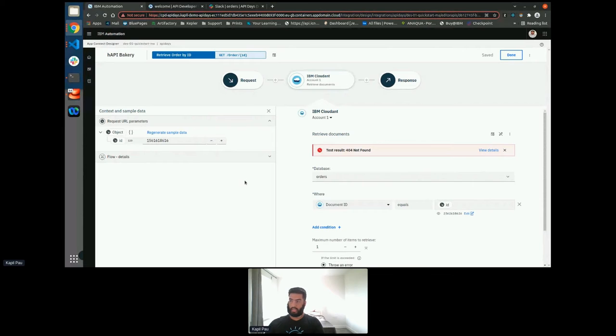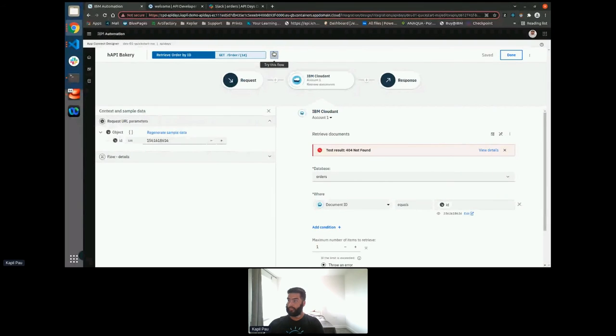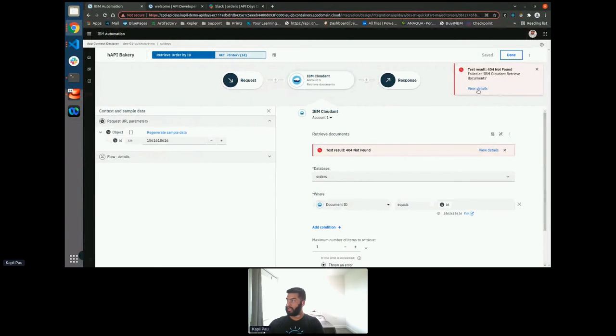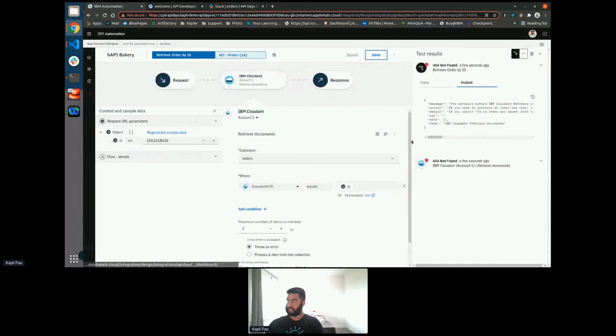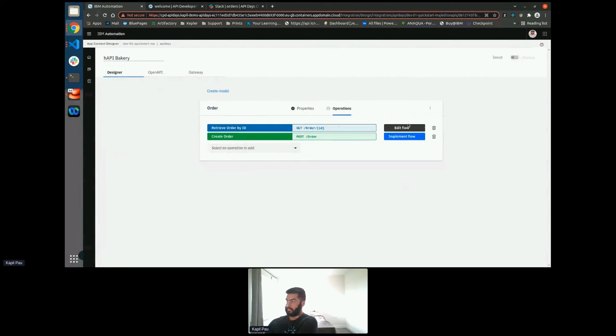But if I used the ID that existed, it would return 200. Or I can try the whole flow, which is an end-to-end test, and as you'd expect again, another 404. So that's my read endpoint done.